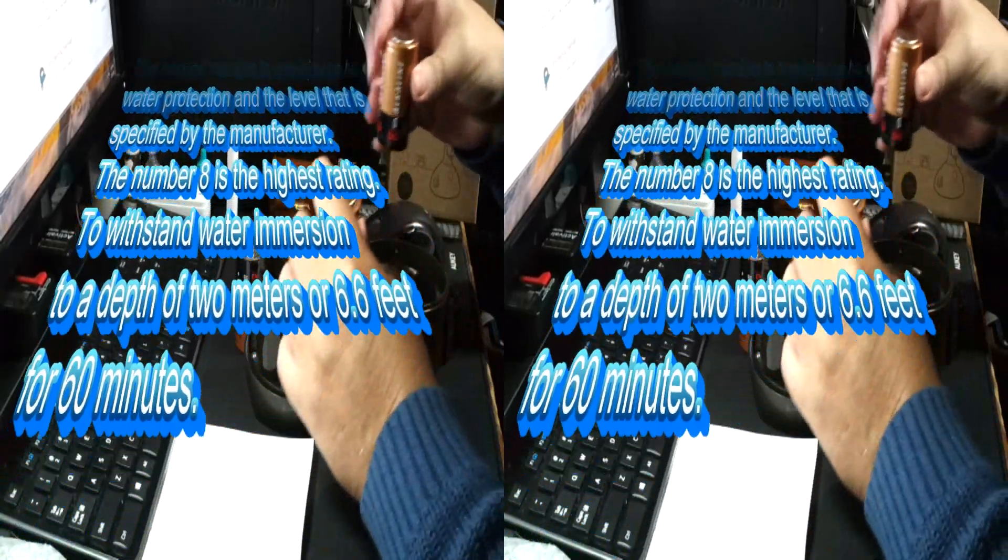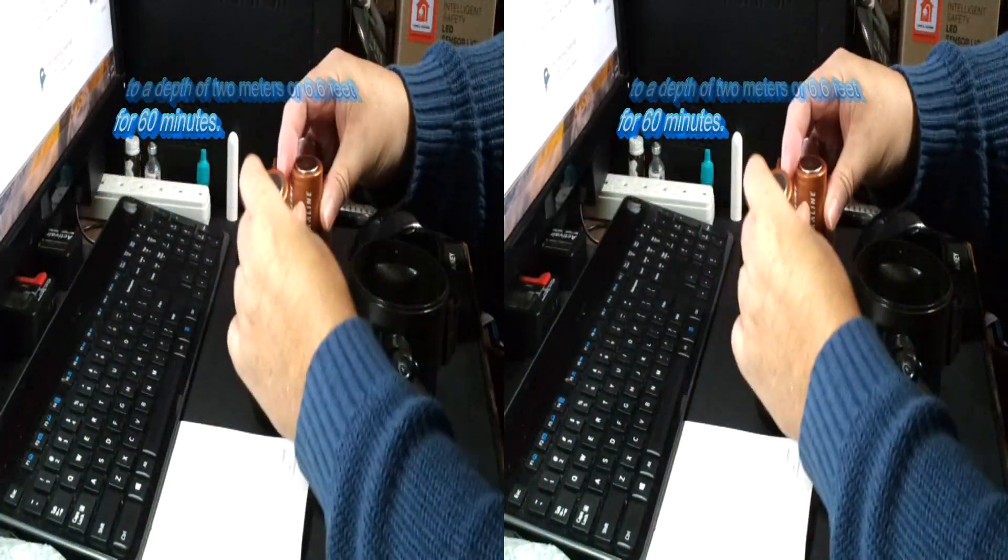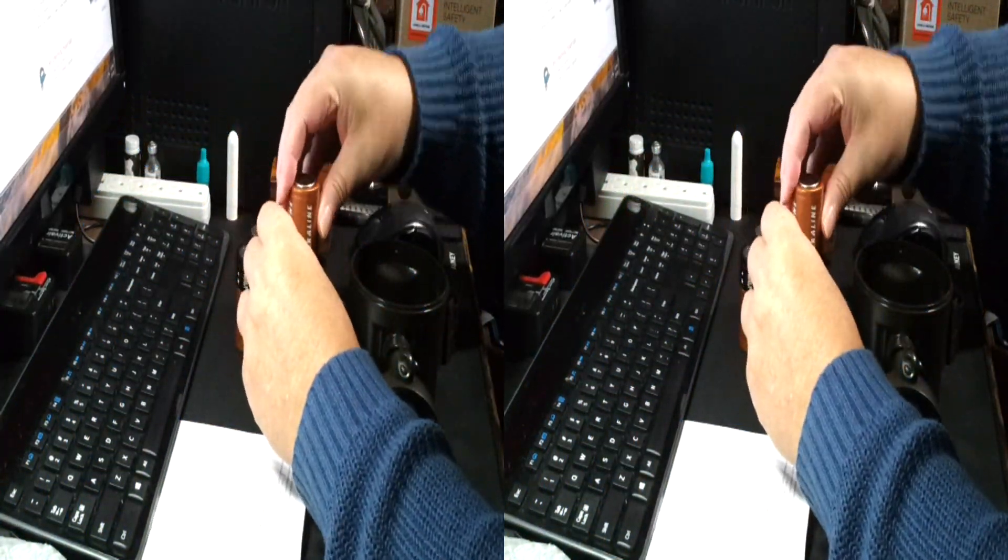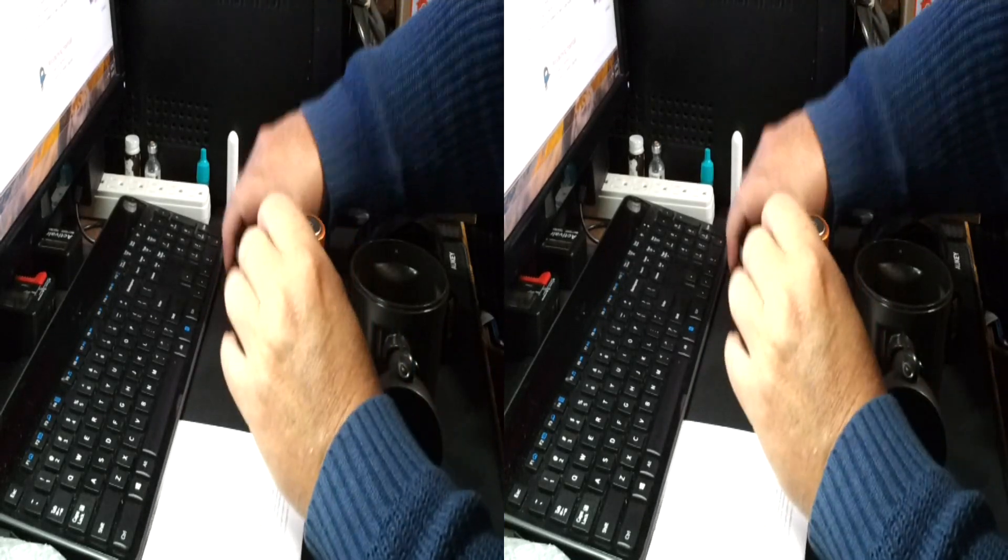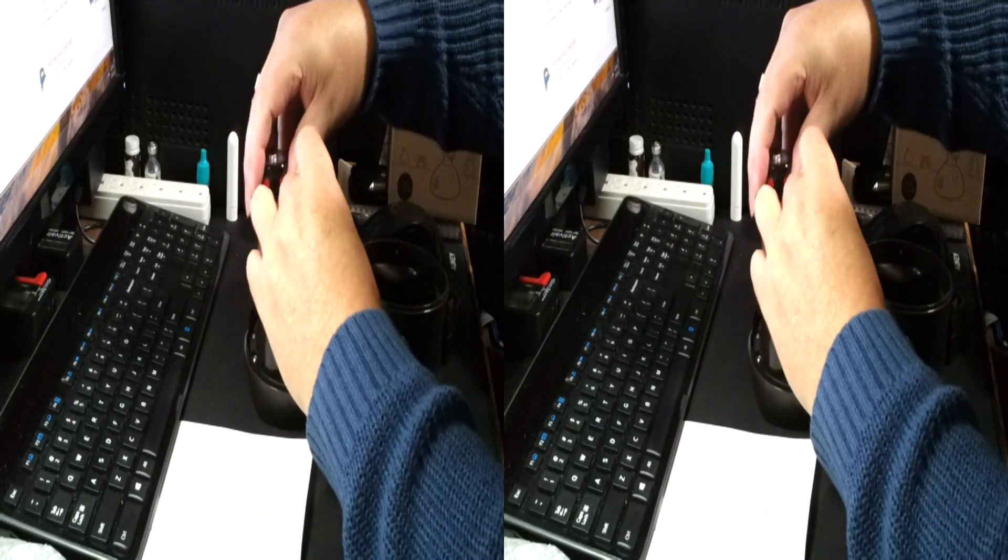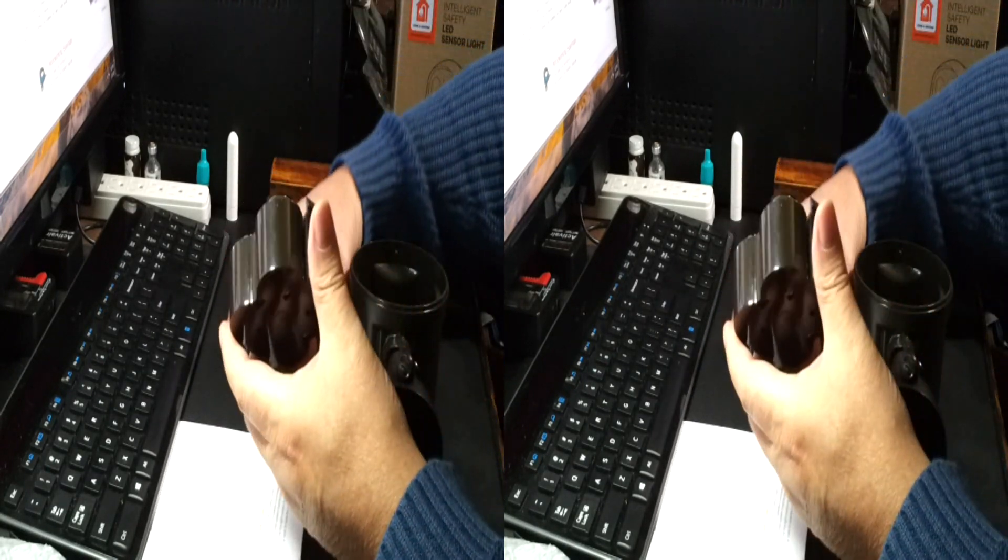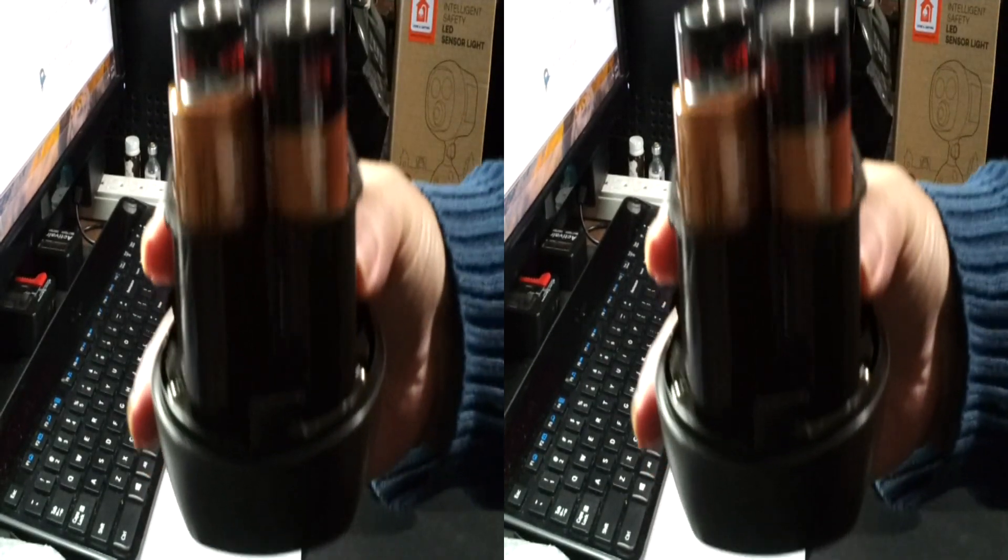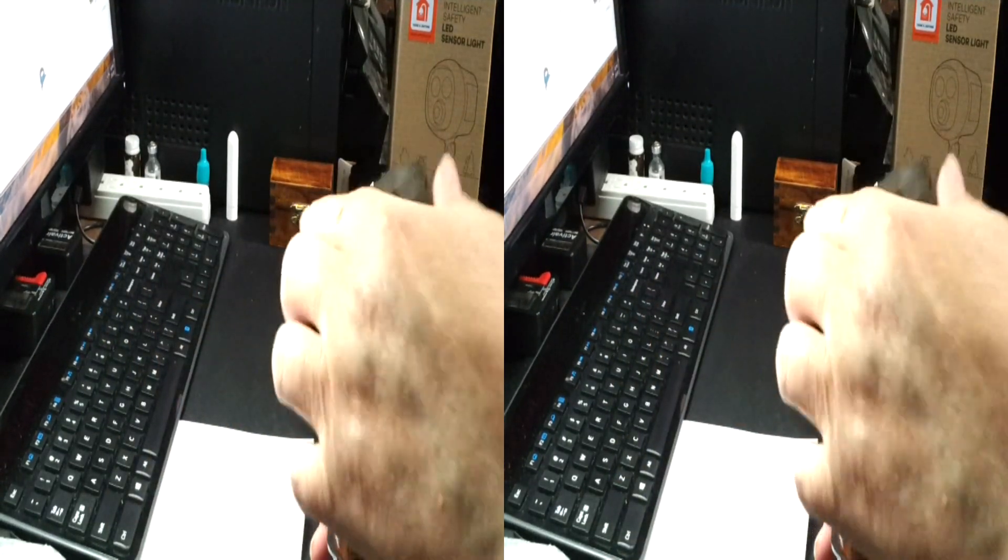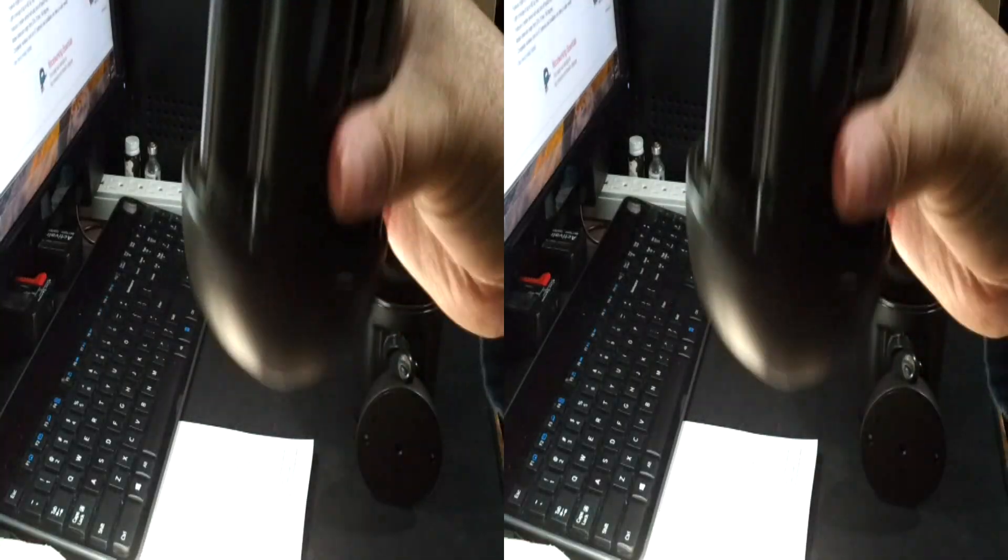The case is ABS plastic. Let me snap the lid on this baby. How about that?